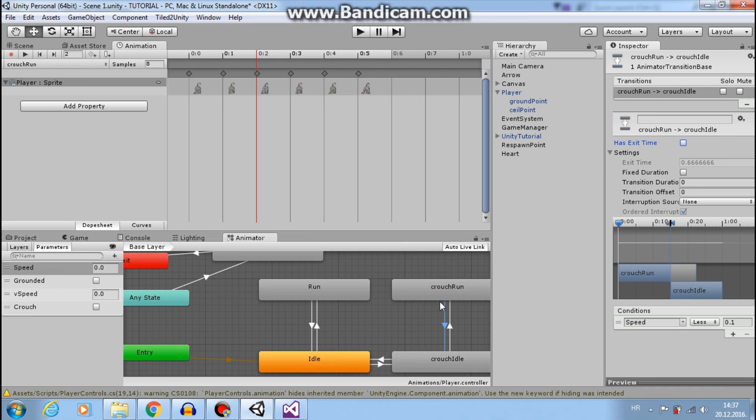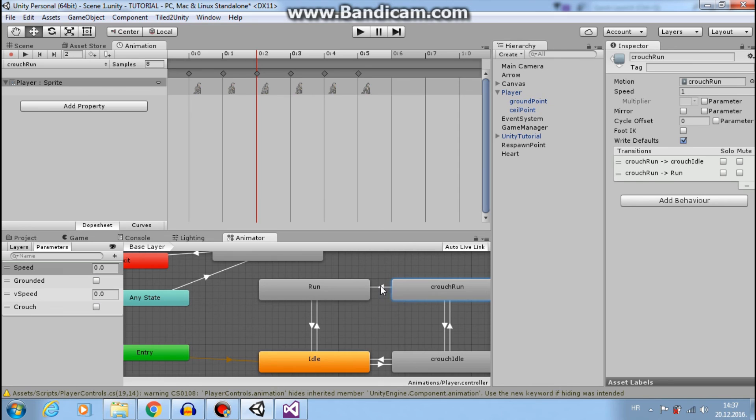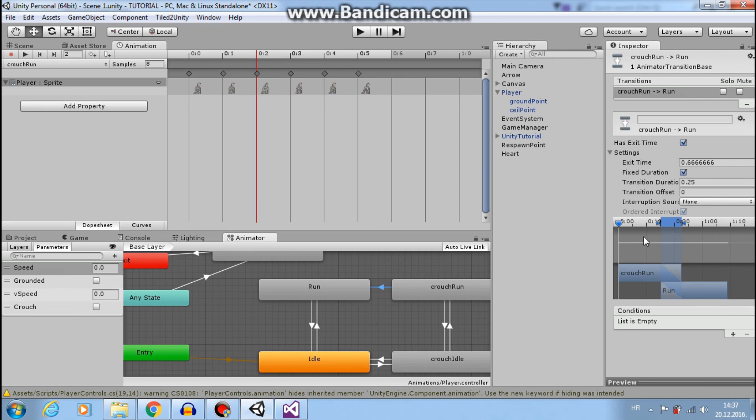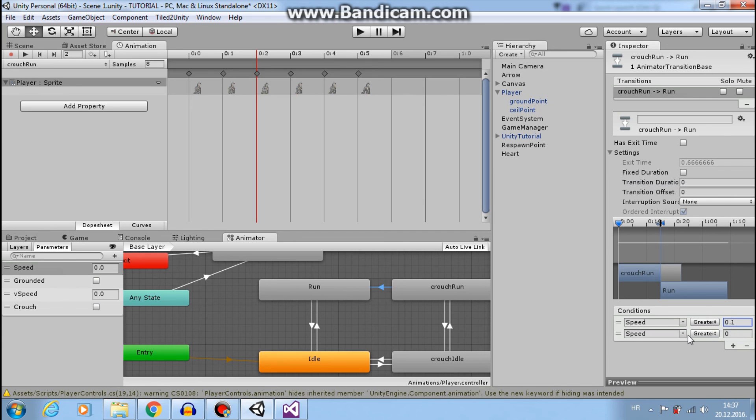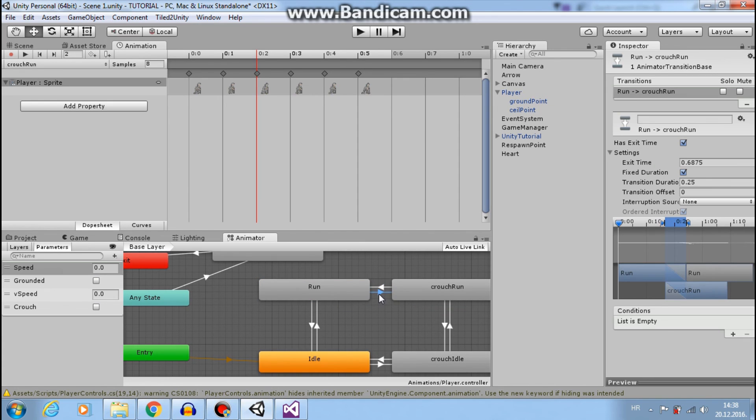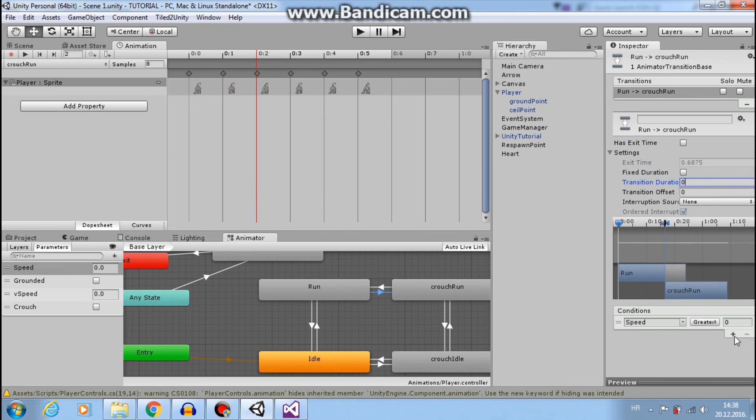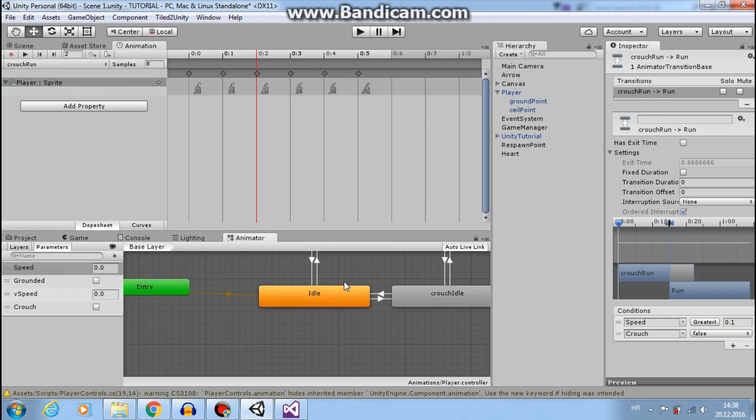Next thing we want to go maybe from crouch run to run. So if crouch is false and speed is greater than 0.1. And from run to crouch run, speed is greater than 0.1 and crouch is true. Okay.